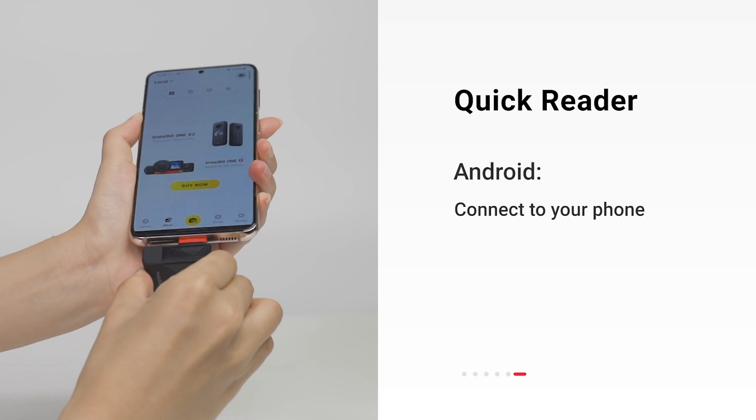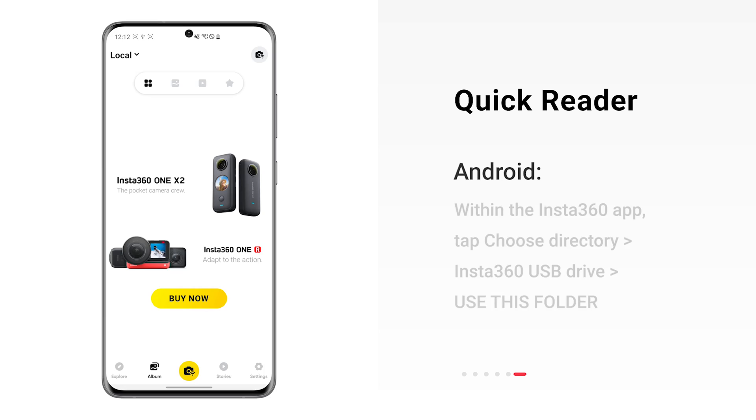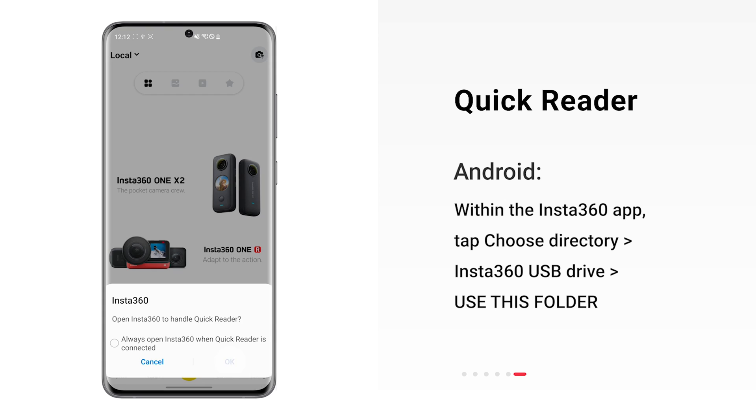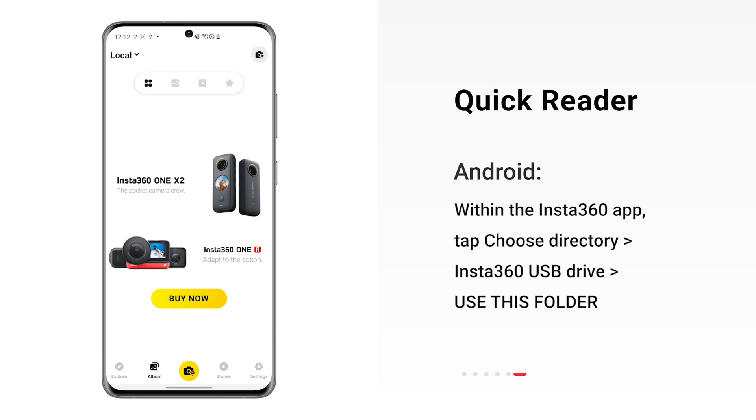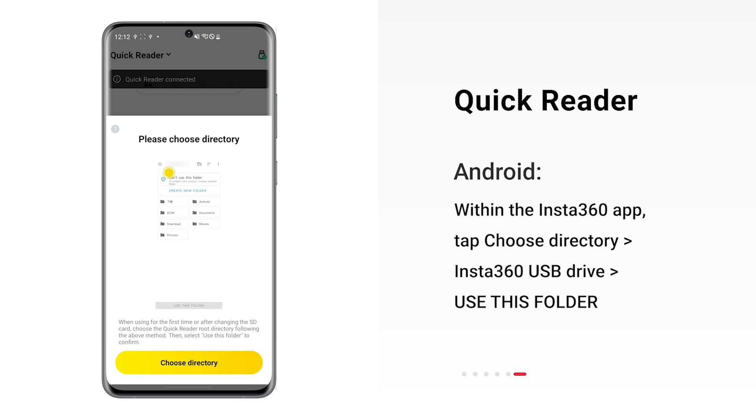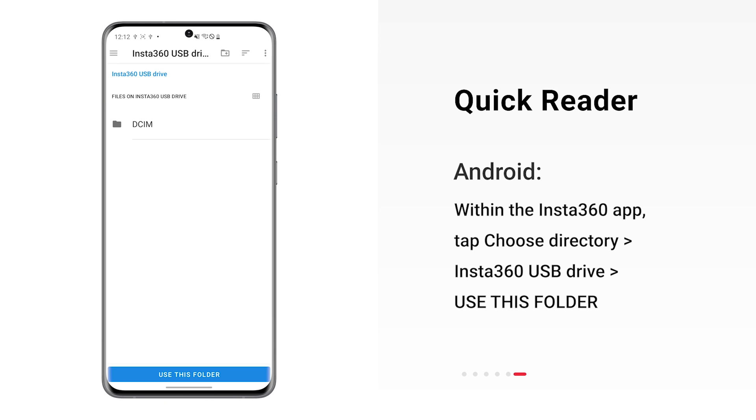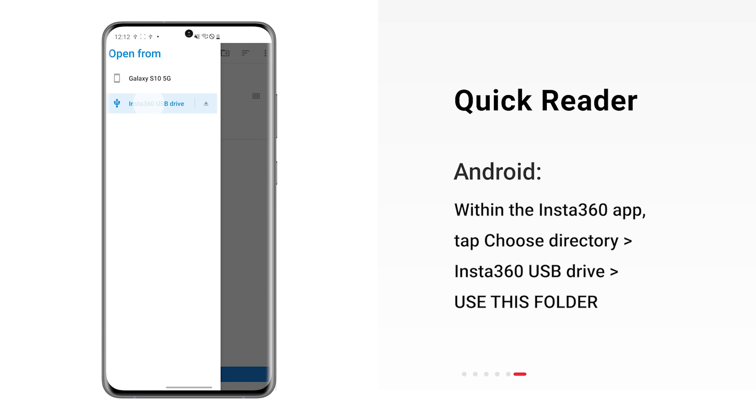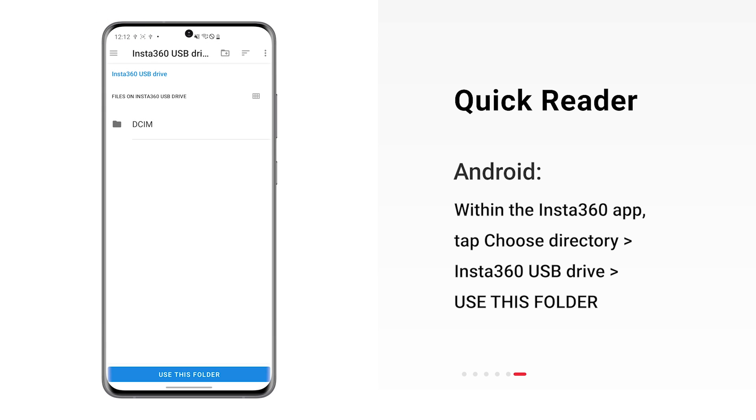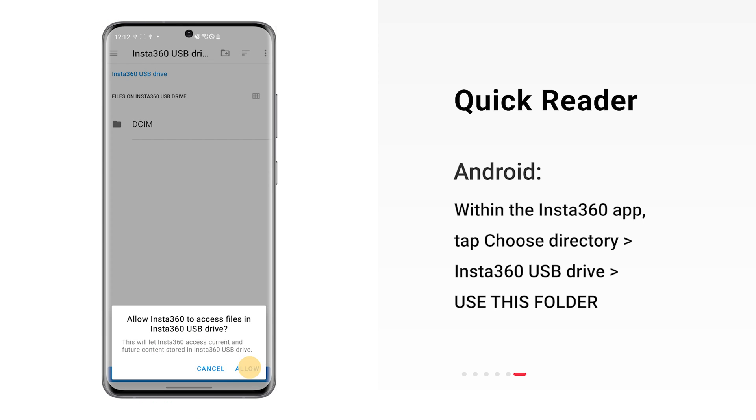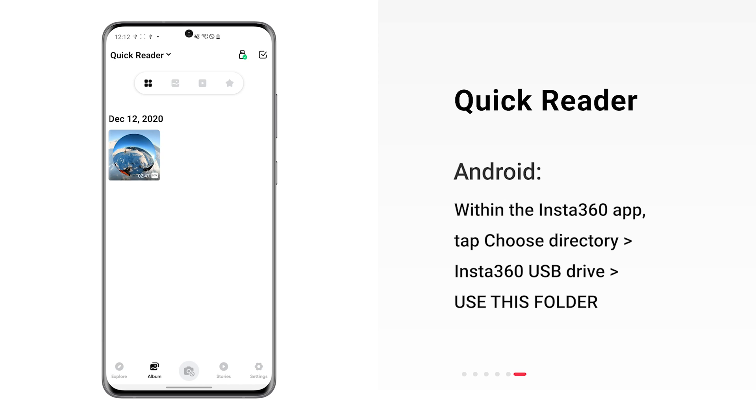If you're using Android, open the Insta360 app. Tap Choose Directory, Insta360 USB Drive. Use this folder. You will then be able to edit the files.